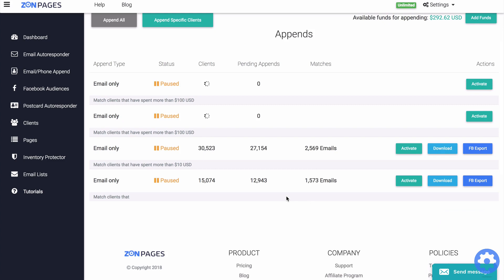Your append job will keep appending until you deactivate it or until it runs out of funds. So if you make more sales in the future, ZonPages will retrieve those new sales plus the clients and append them as well if they match your filters.